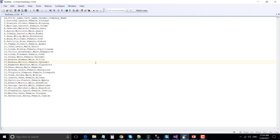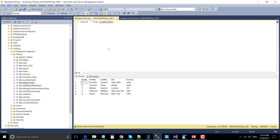So let's jump to the demo. This is the input CSV file that we are going to use as an input data source, and it has columns like ID, first name, last name, gender, and company name. We will be using the first name and last name columns as matching columns with the reference dataset. This is our reference dataset lookup table.